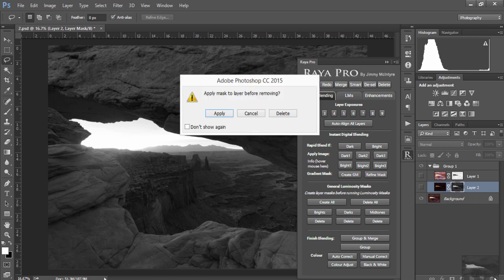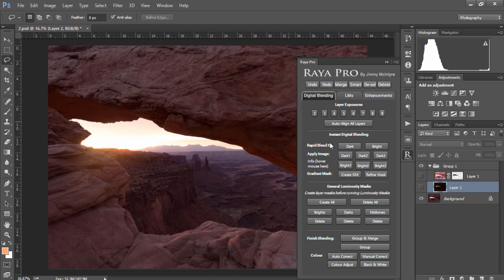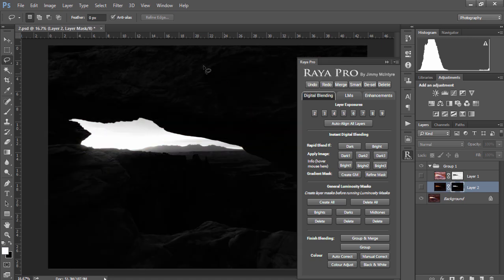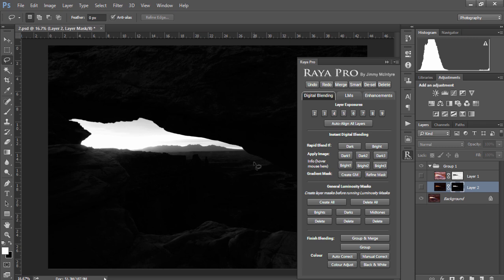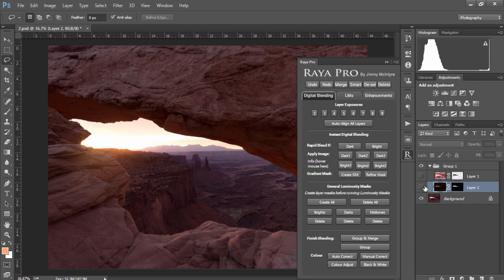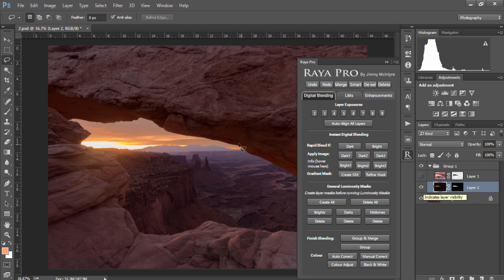But if I delete the mask and press Dark 2 we'll see that our image is much darker and now it has a much more targeted selection towards the highlights. So if we take a look at our image we'll see that again it's done a very nice job of blending the exposures and it hasn't affected the surrounding areas.